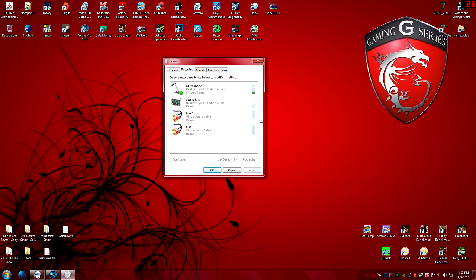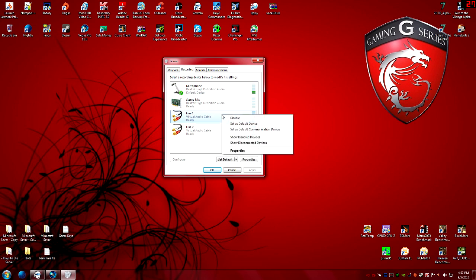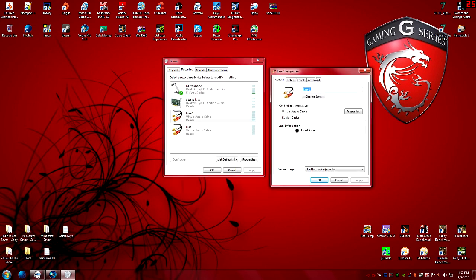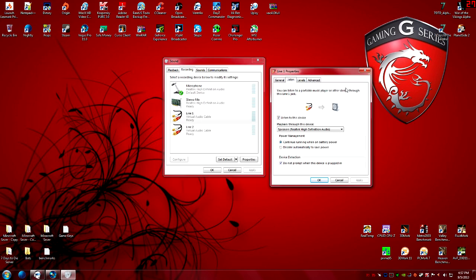Now go to the Recording tab. You'll see your microphone — keep that as both your Default Device and your Default Communications Device. This is probably the most important part of the recording tab.